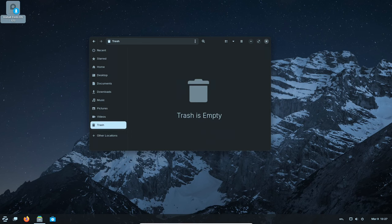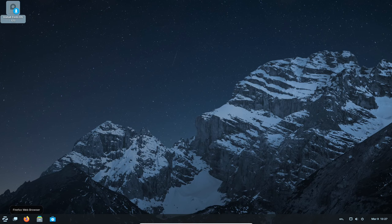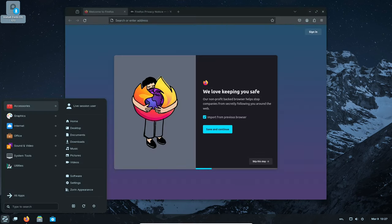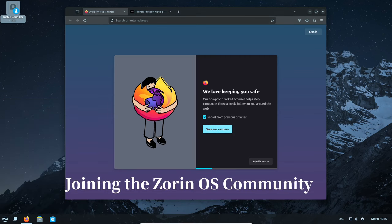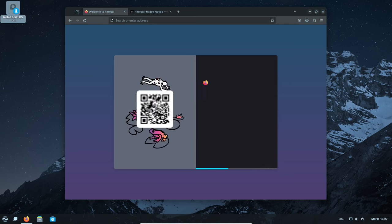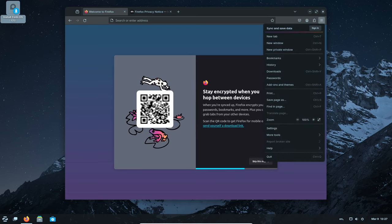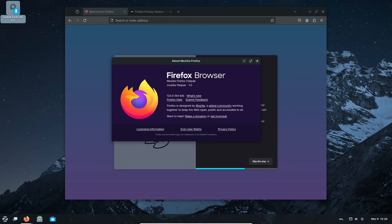There are plenty of resources available online to help you learn more about Zorin OS. The Zorin website has helpful guides and tutorials. If you have any questions or need help, there is a friendly community of users and experts who can help. You can find them on the Zorin OS website forums or social media channels.